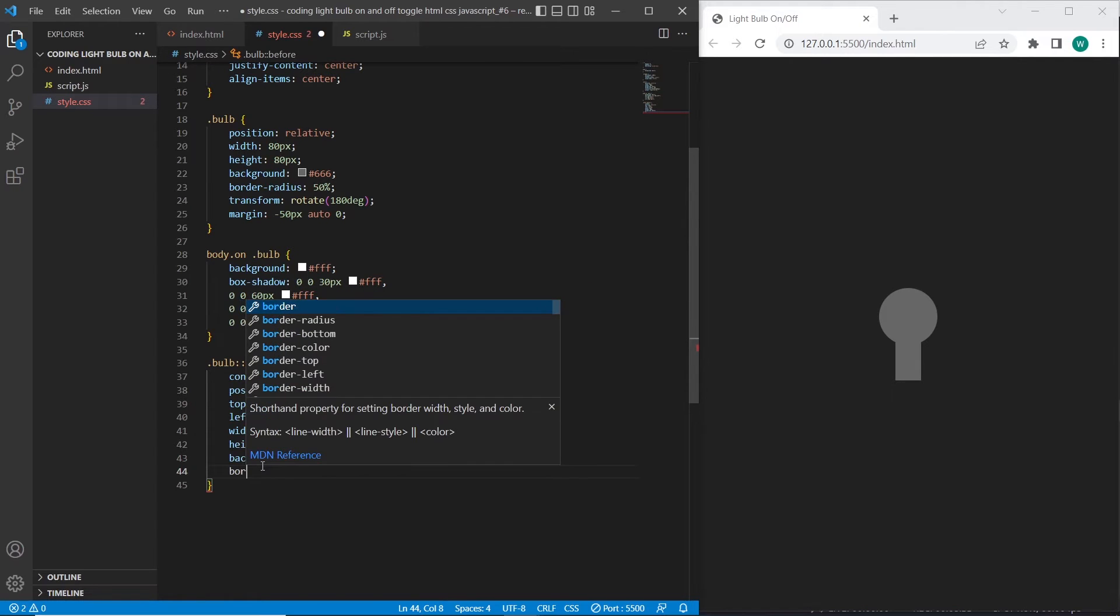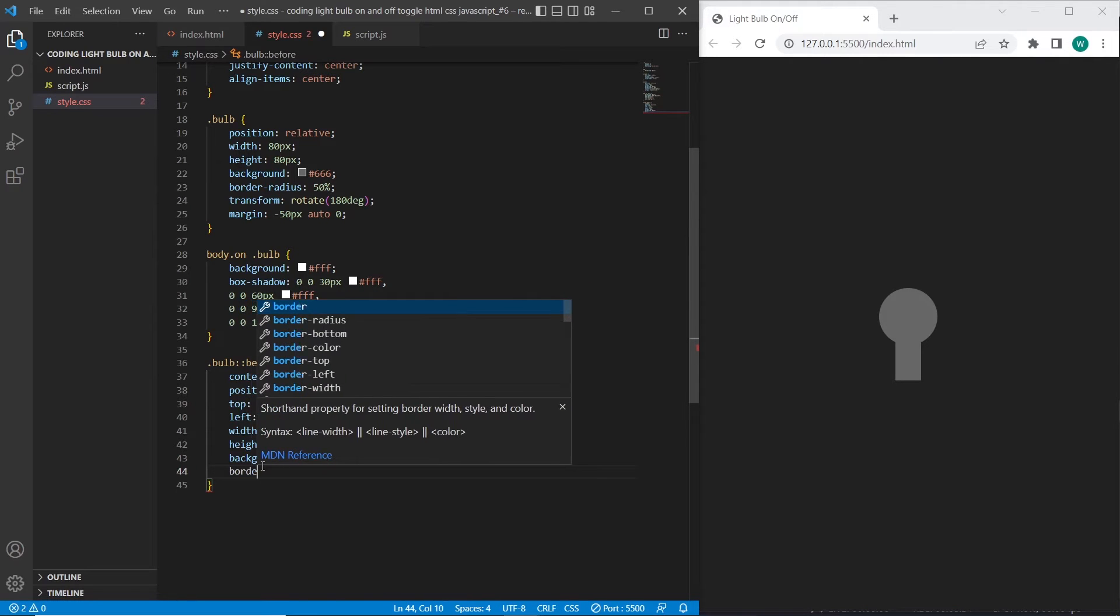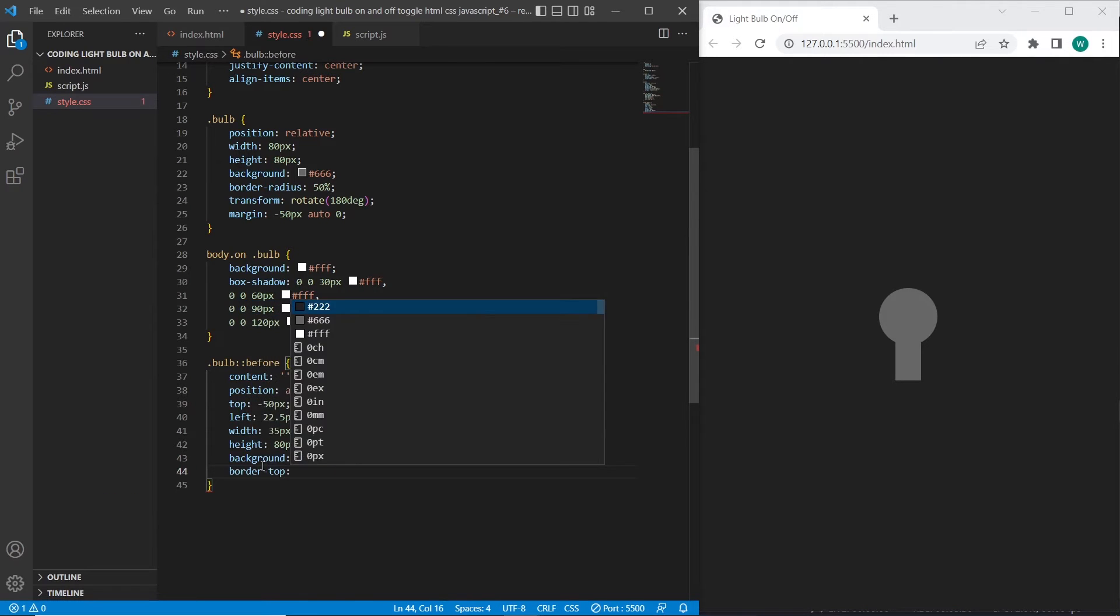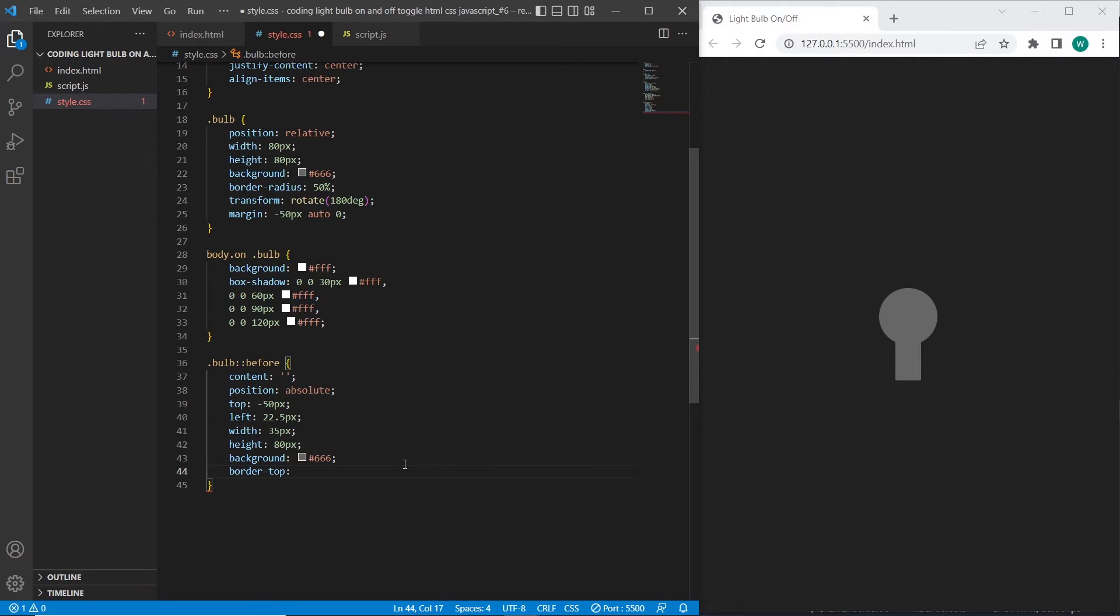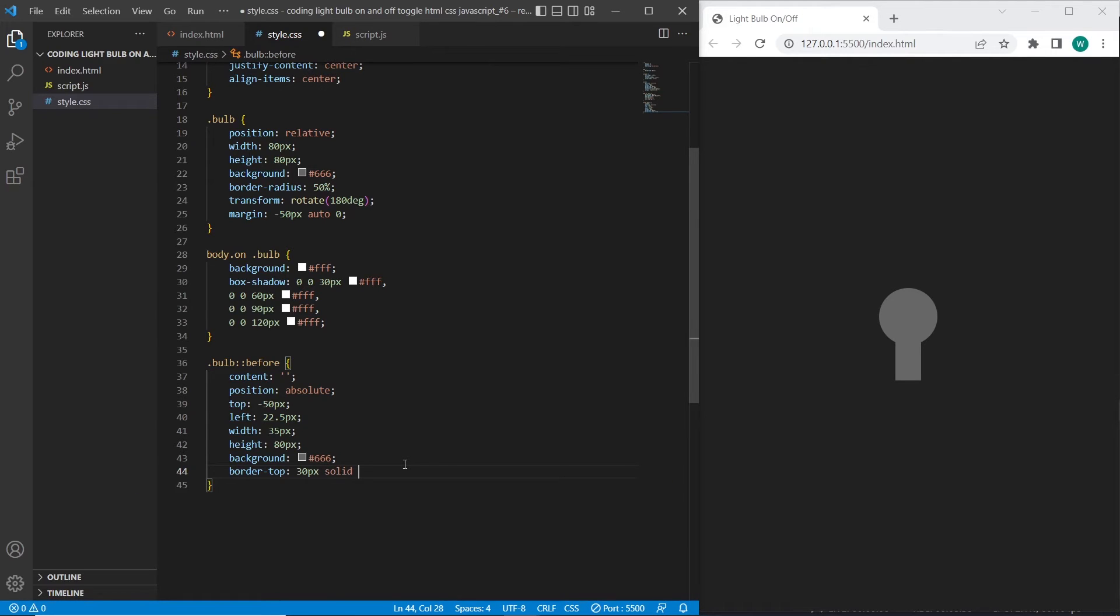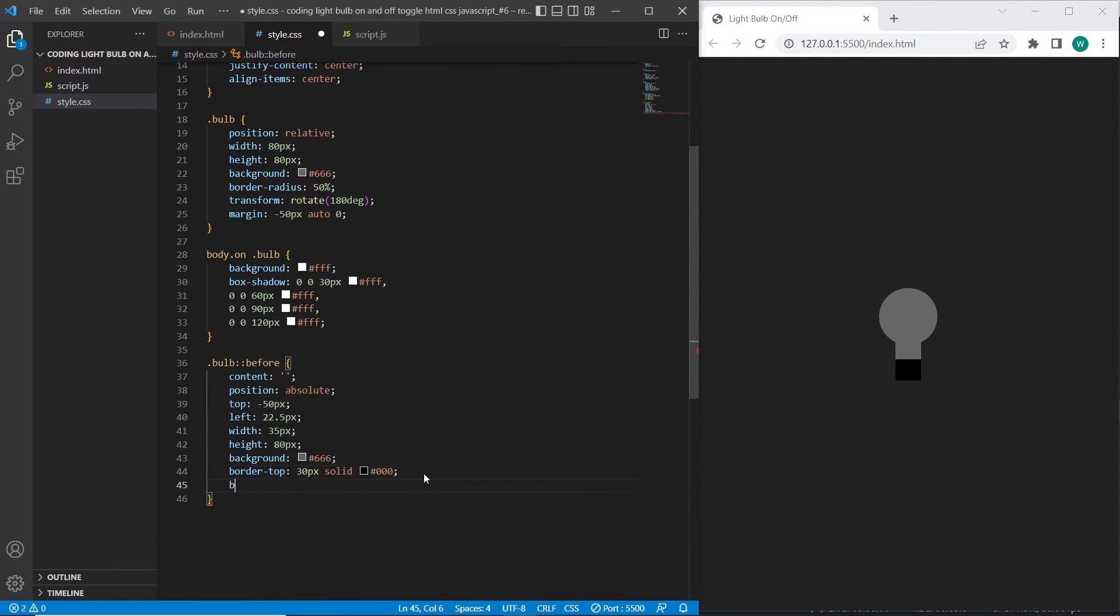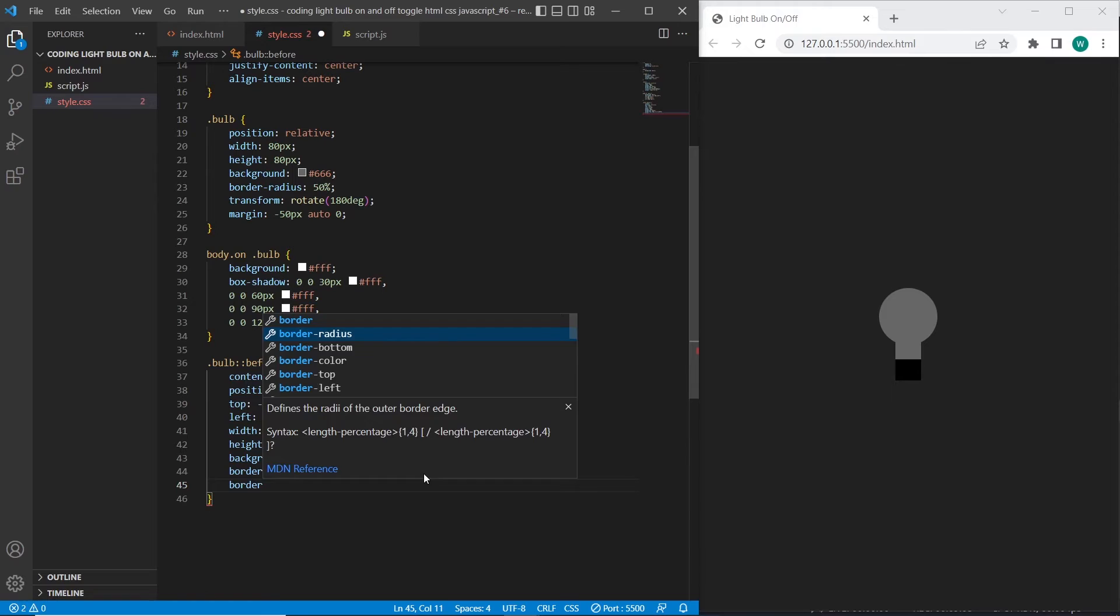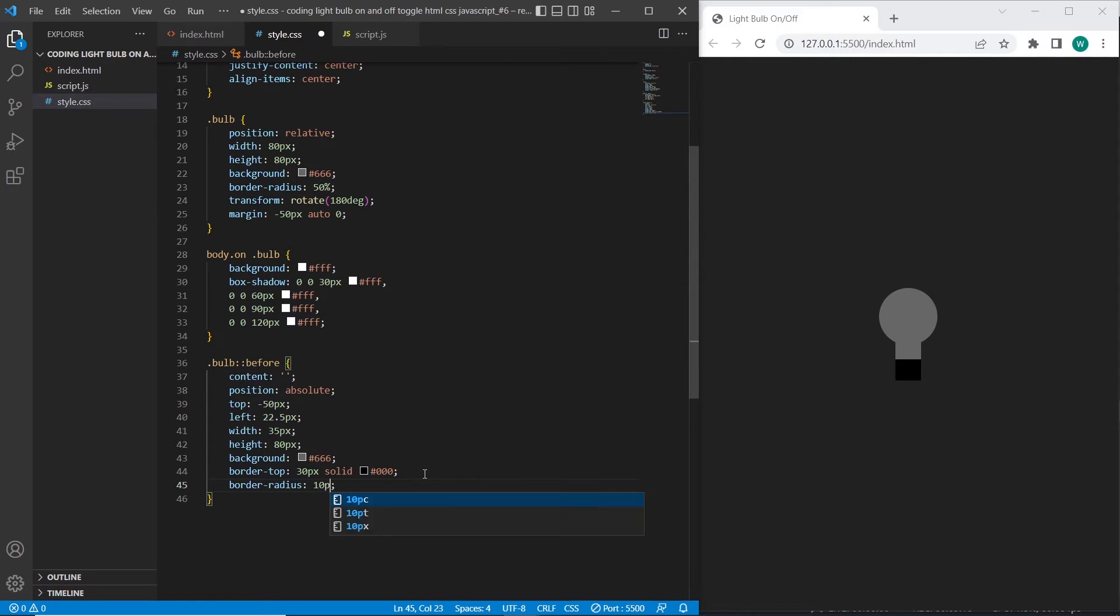We will add border top, so it will be used for edge of the bulb over here. So let's add 30 pixels solid and color black. So let's add border radius 10 pixels and it will be with circle edges over here.